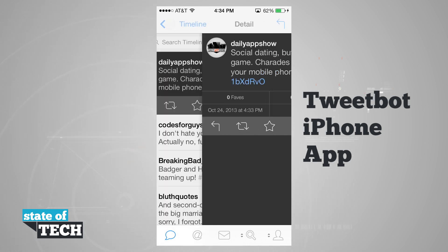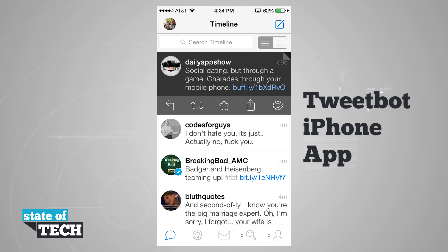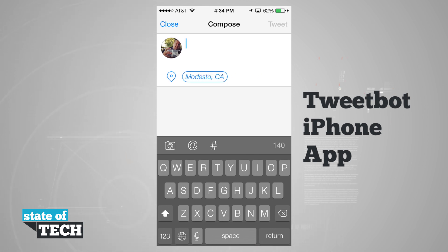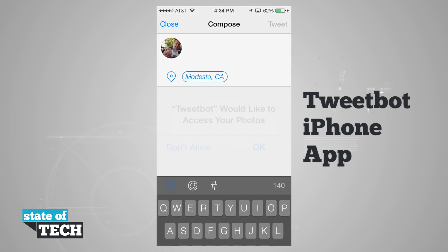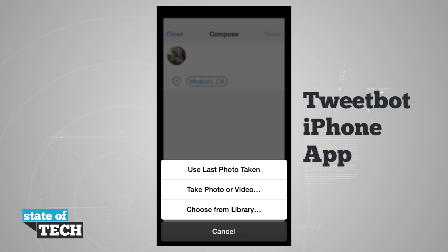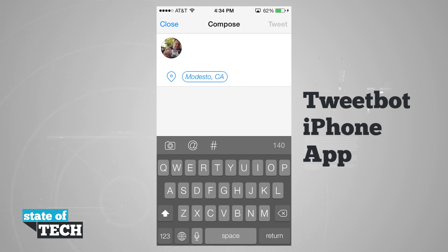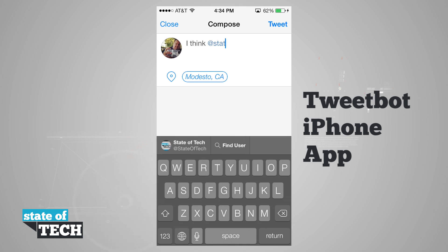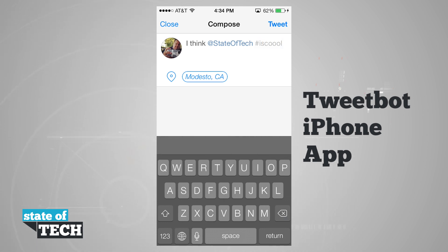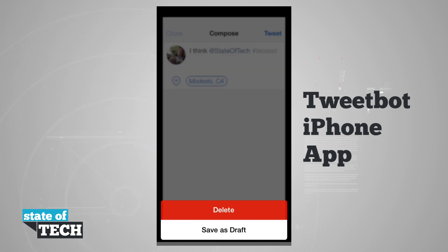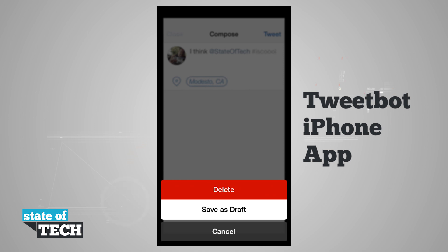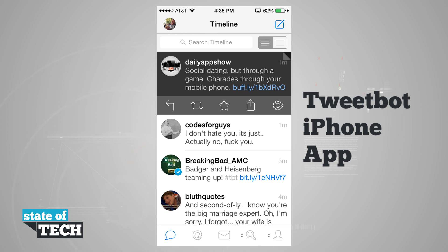To actually tweet, tap the compose button in the top right corner. You can begin typing your tweet and you have quick access to your camera — you can use the last photo taken, take a new photo, or choose from your library. There's also quick access to mention people and add hashtags. For example, typing the at symbol automatically suggests usernames, and typing a hashtag prepares it automatically. Once done, hitting send will mention that user and add the hashtag. If you hit close, you can either delete the tweet or save it as a draft to come back to later. And this is how you use TweetBot for the iPhone.